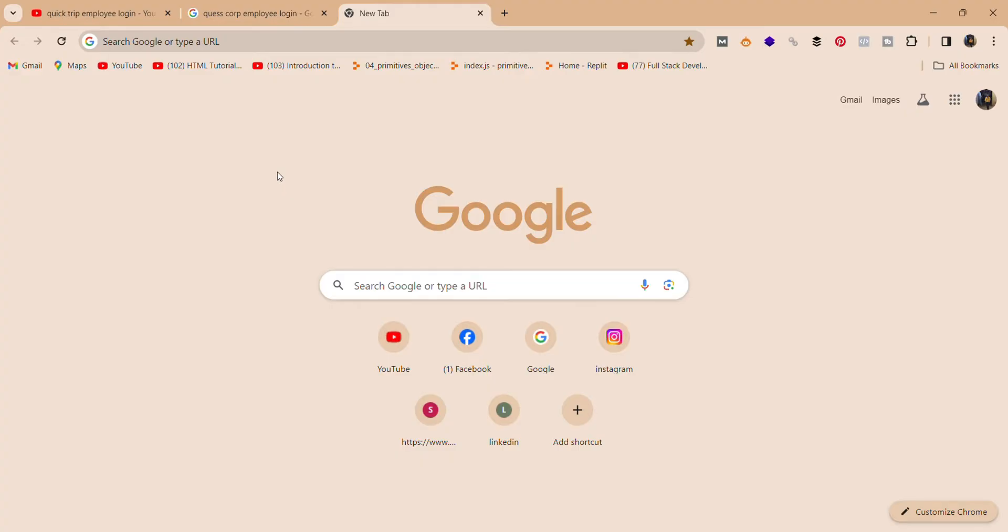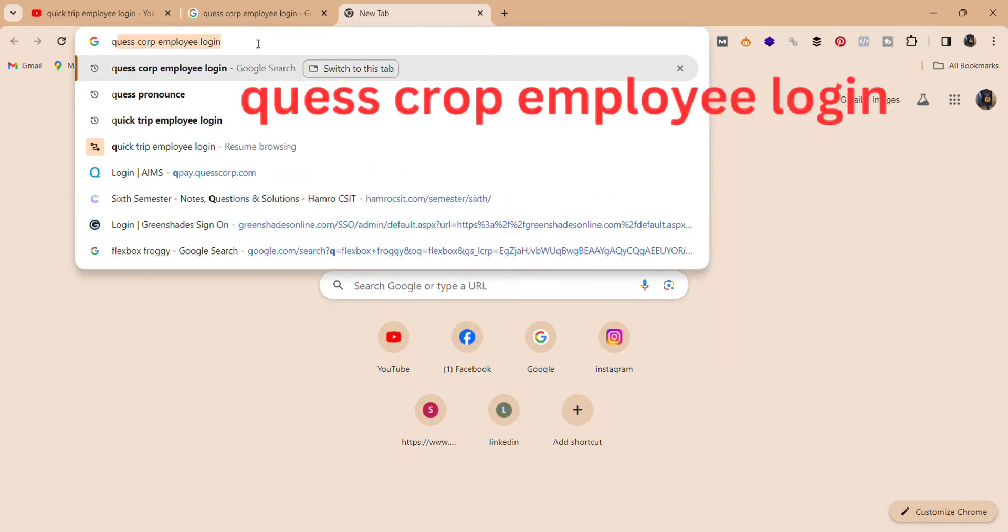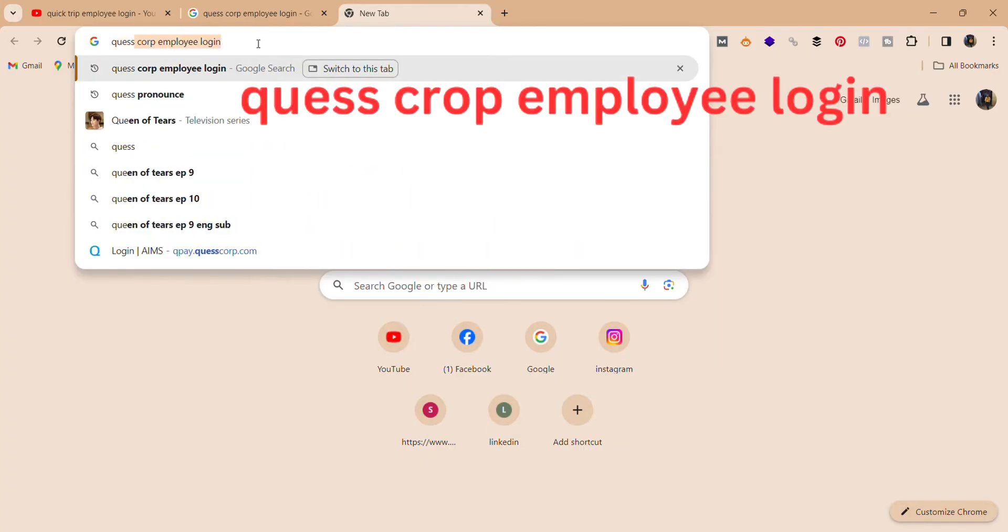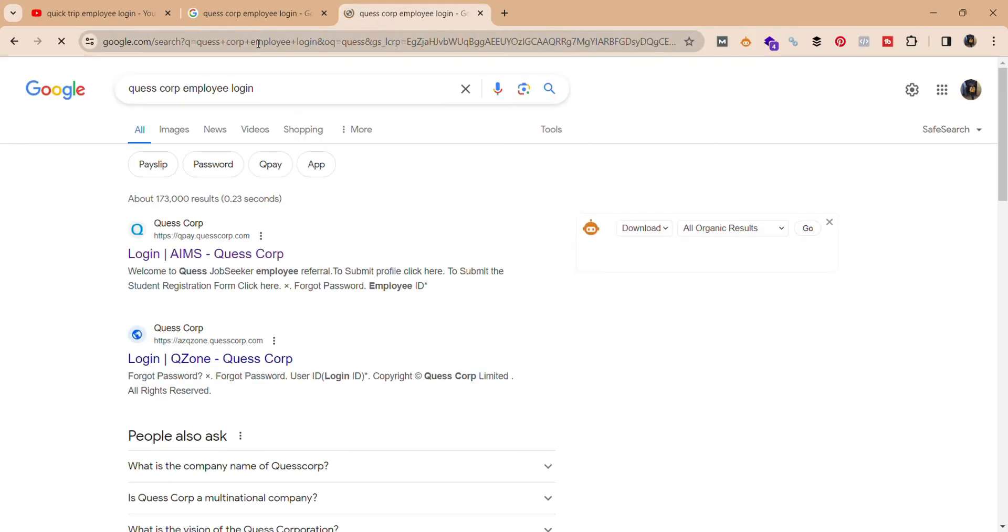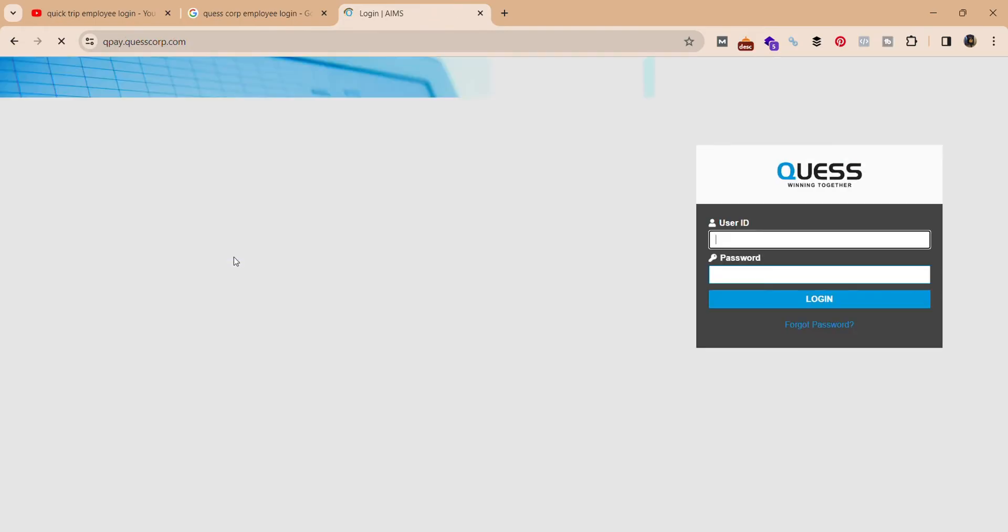Firstly, open your web browser and search for Quest Crop employee login like this. It will take you to this interface over here. Click on the first option, Login AIMS Quest Crop.